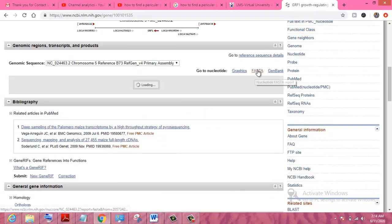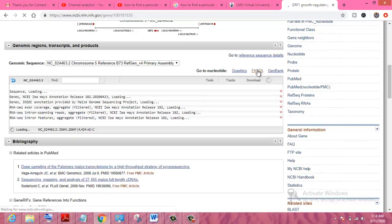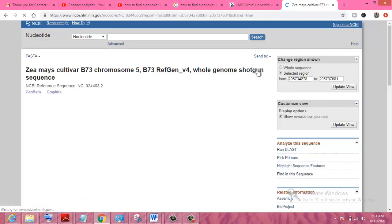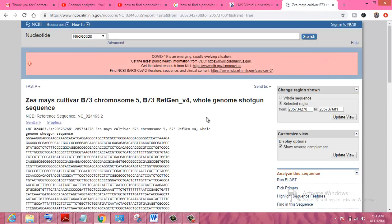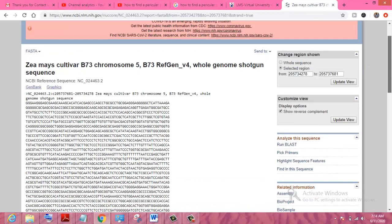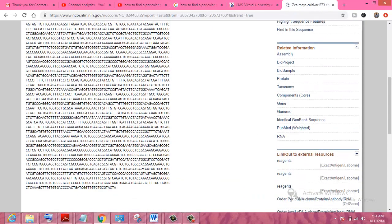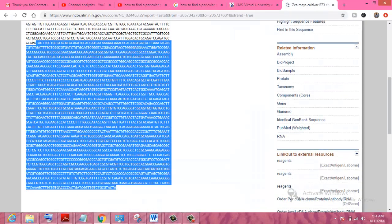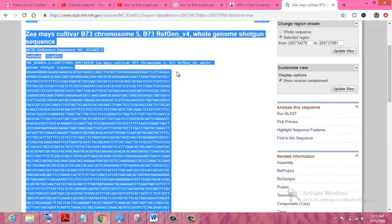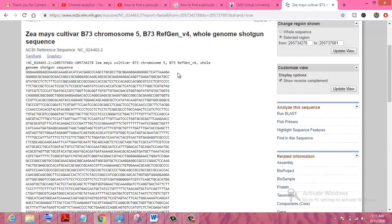Click on FASTA and a next window will appear, showing the different results in FASTA format. You can see this is the sequence of the whole gene. This sequence will provide you the sequence of the protein. Here we can search a particular protein within the gene.